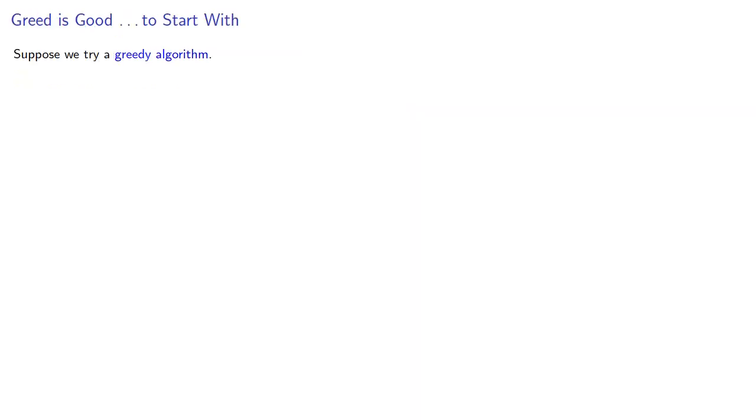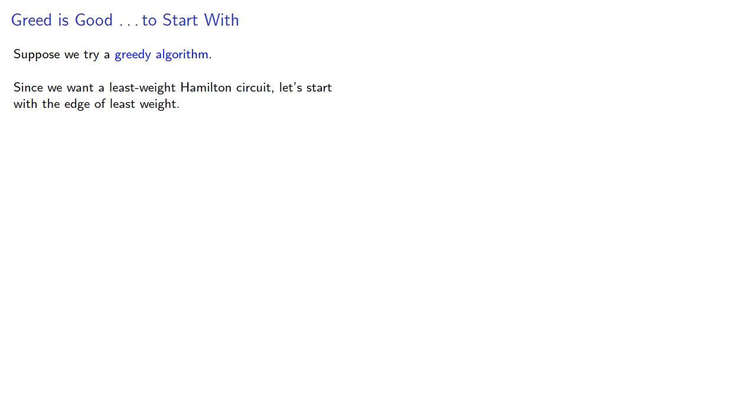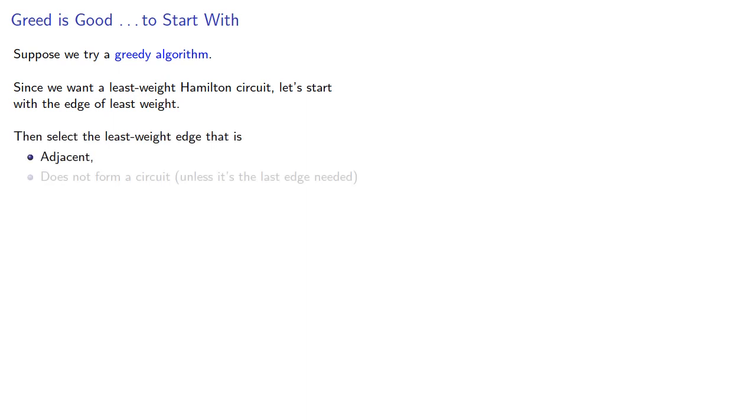Suppose we try a greedy algorithm. Since we want a least weight Hamilton circuit, let's start with the edge of least weight, then select the least weight edge that is adjacent and does not form a circuit unless it's the last edge needed.